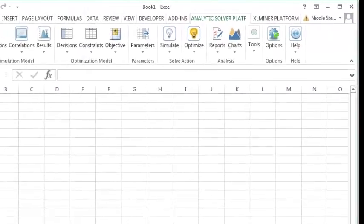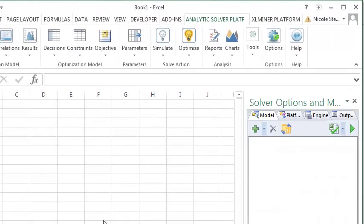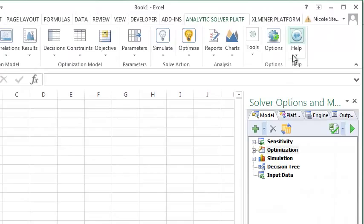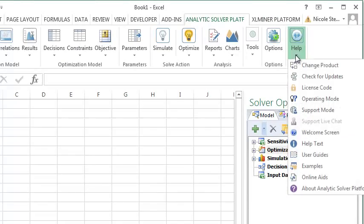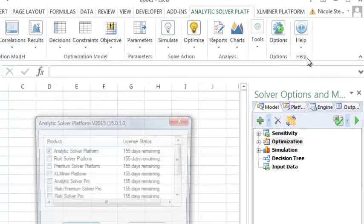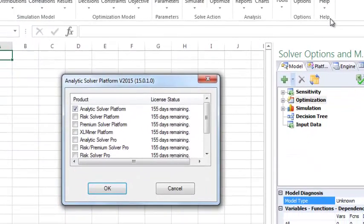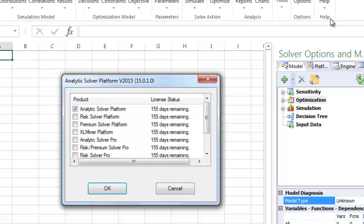To verify that the license is active, select Help, Change Product. And here we see that we have a license for 155 days.